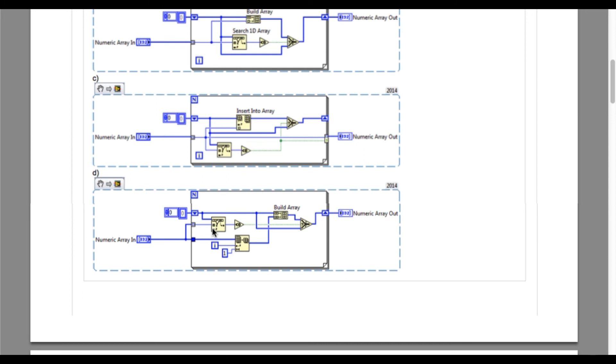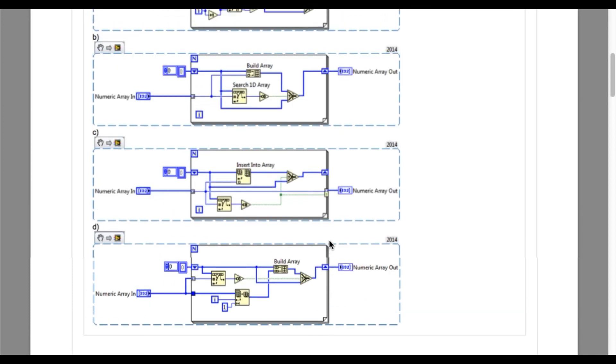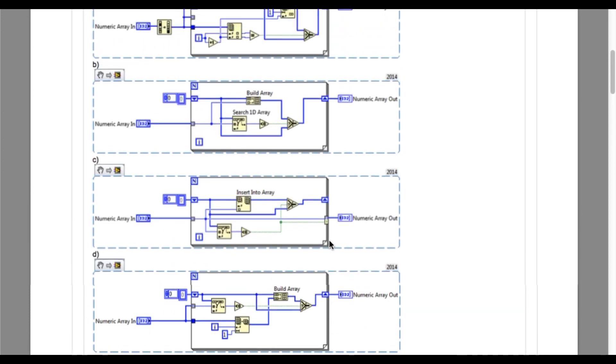Now we'll move into option D. Option D is also comparing whether the value already exists in an array or not. If the value already exists, then it is bypassing. Otherwise, it is building the array with the element. So the correct answers are B, C, and D.